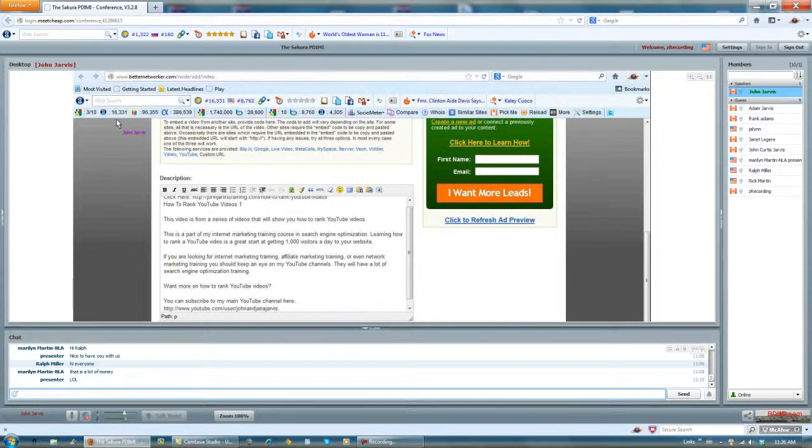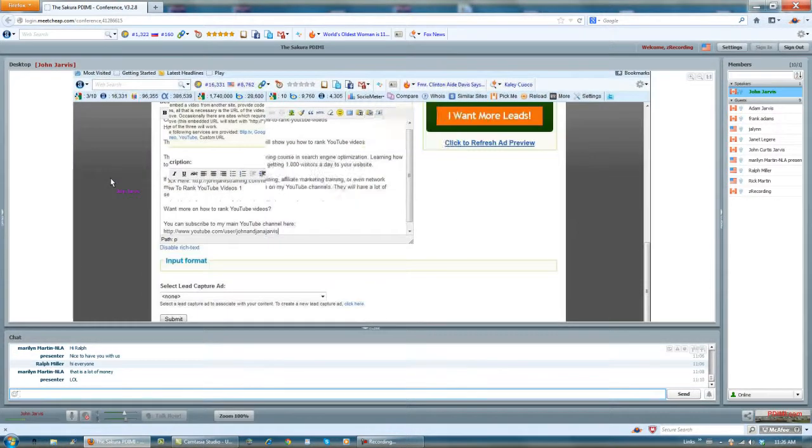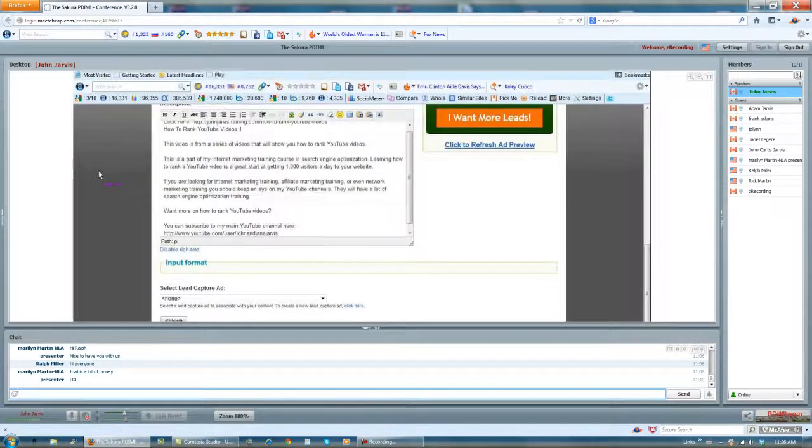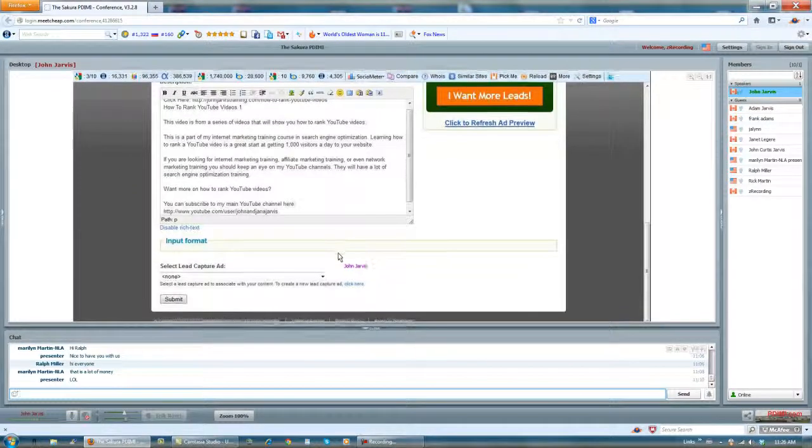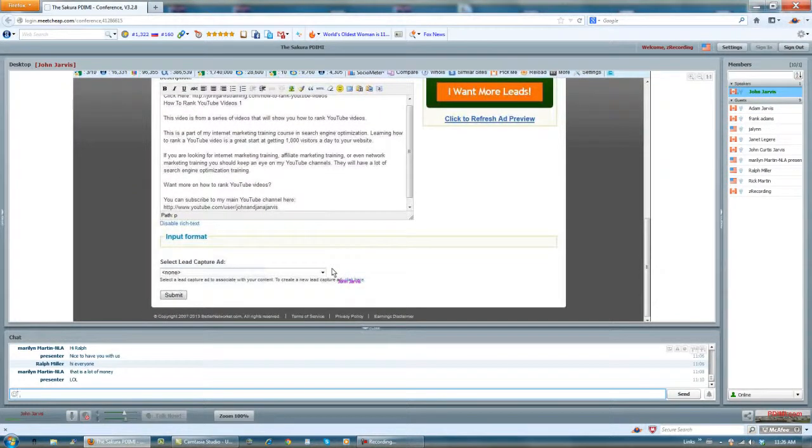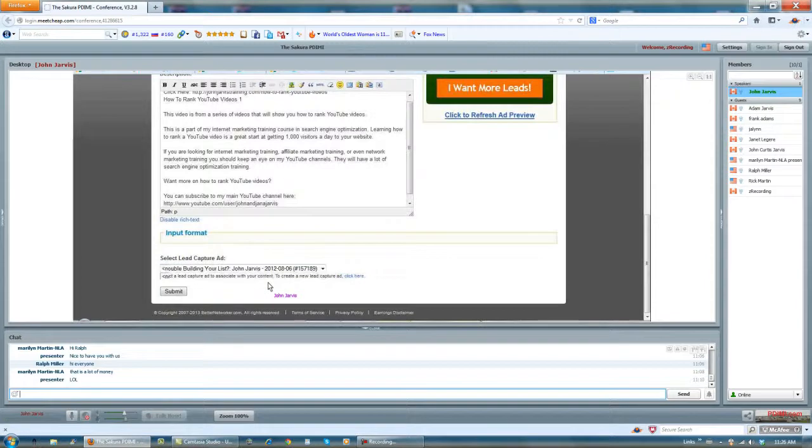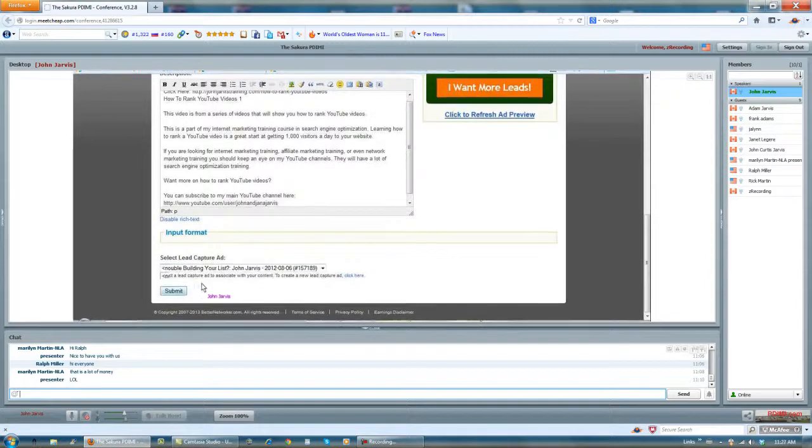And I am an upgraded member in Better Networker because it's a great place to do a little bit of work. So they allow me to choose a lead capture page and I submit.